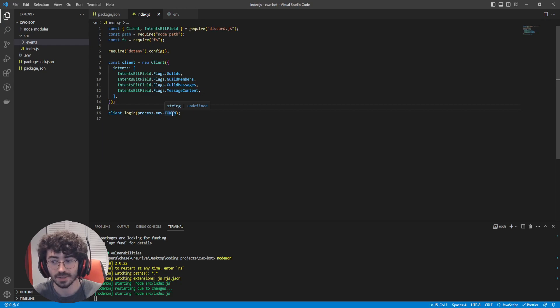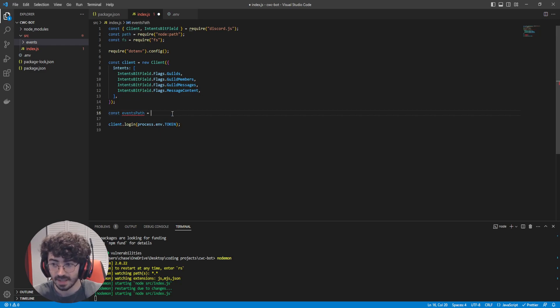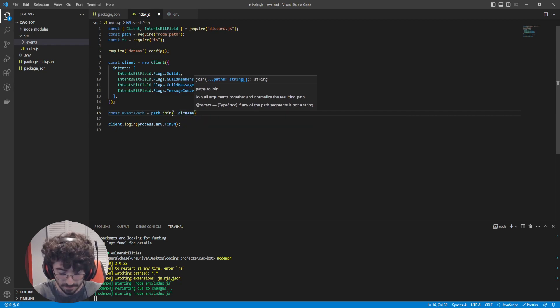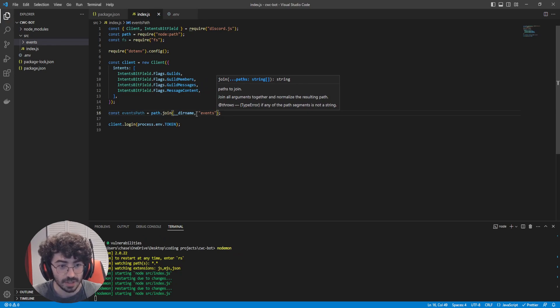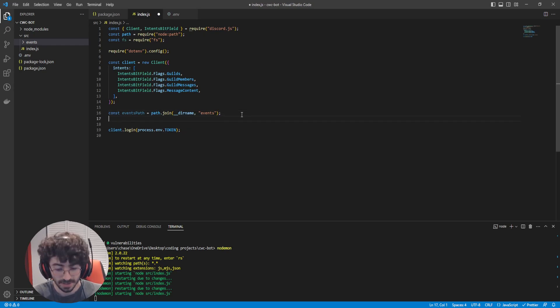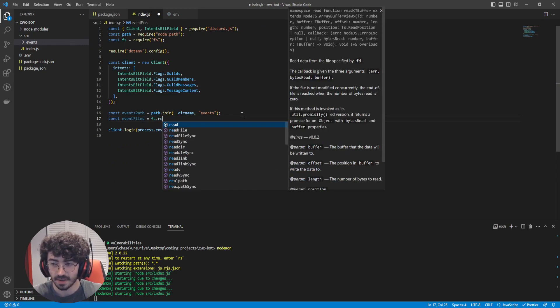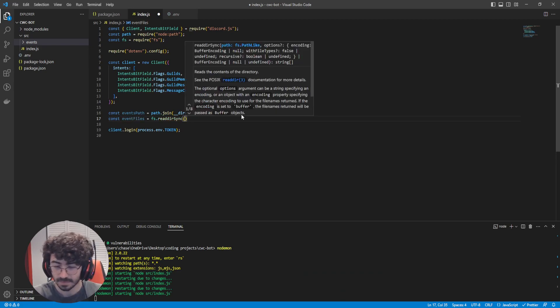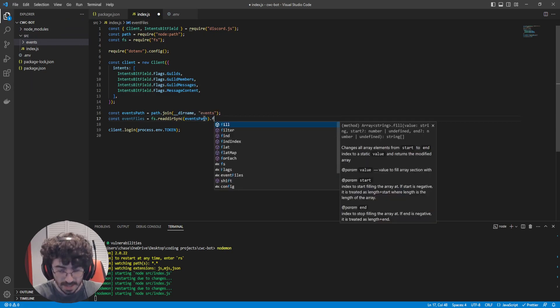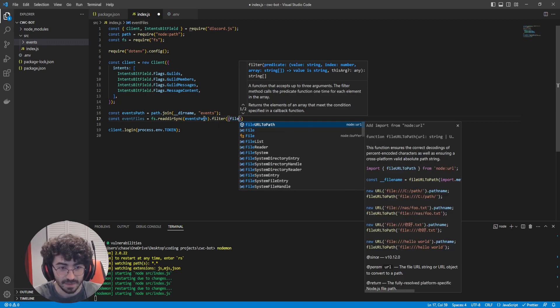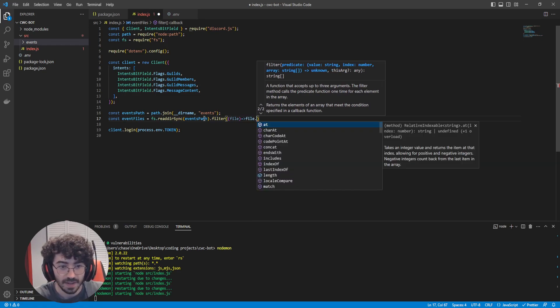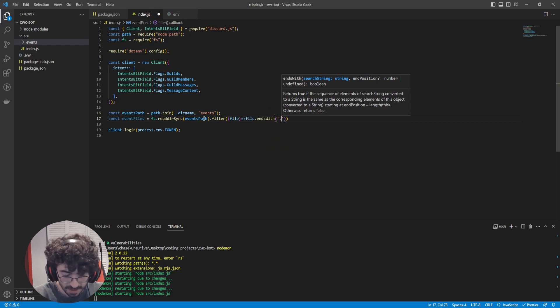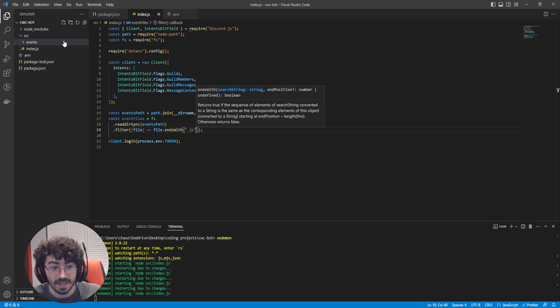Here's where path and our file system packages will come in. So type const eventsPath equals path.join(__dirname, 'events'). And so this variable is just going to look for that events folder. Next up, we want to iterate through each of our event files. So const eventFiles equals fs.readdirSync(eventsPath). So we're going to pass that folder into this. And then we're going to filter it down so that we're only getting files that end with .js. This will only look at the JavaScript files.